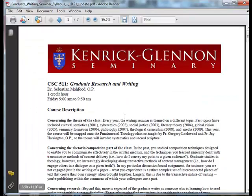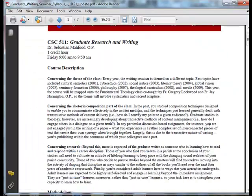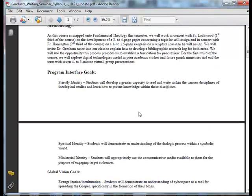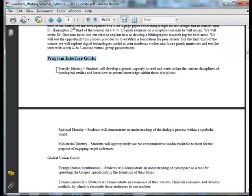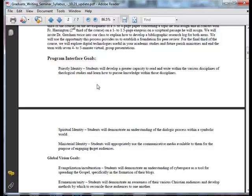So if I'm creating a syllabus, what I want to do within the syllabus is take the program goals — I'm going to put priestly identity, spiritual identity, ministerial identity — and show how this course interfaces with those goals. That's why this section is called Program Interface Goals.